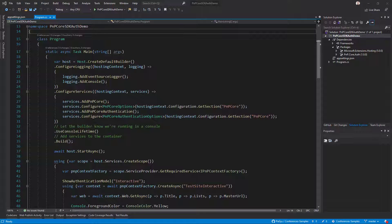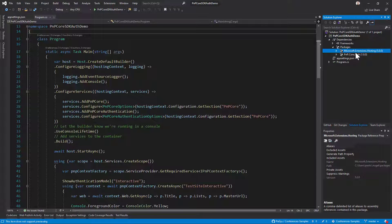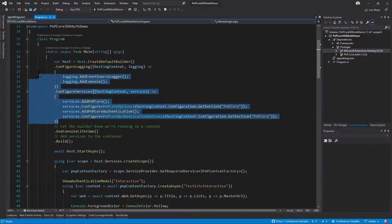Here we are in a .NET Core console application. As you can see, I have a dependency on the PMP.core.out package, and for dependency injection inside the console application I also have a dependency on Microsoft.Extensions.Hosting.